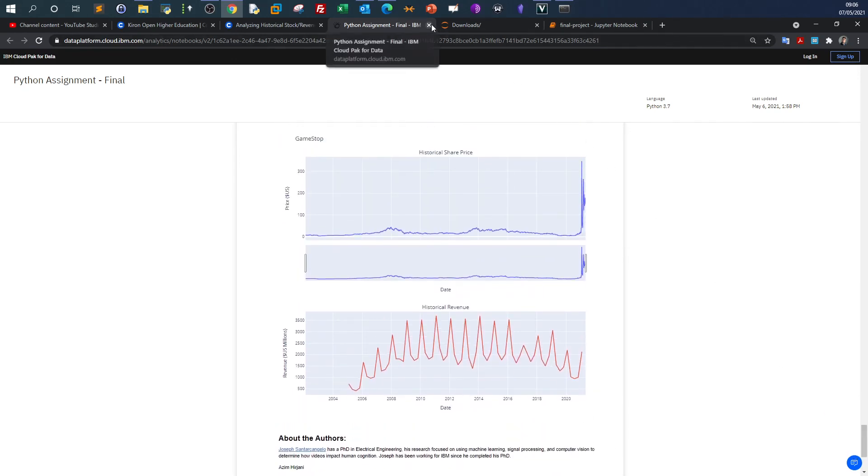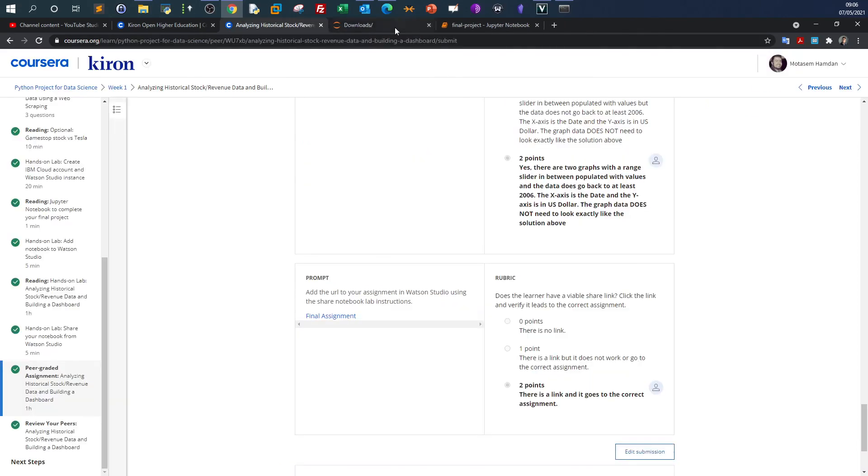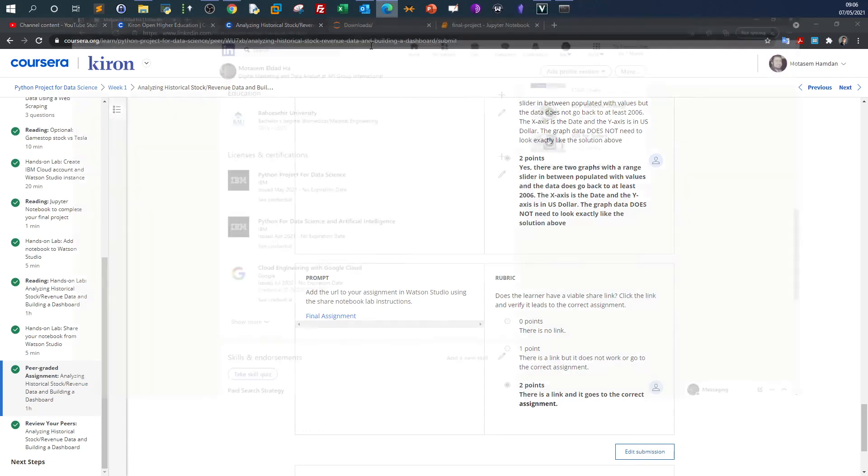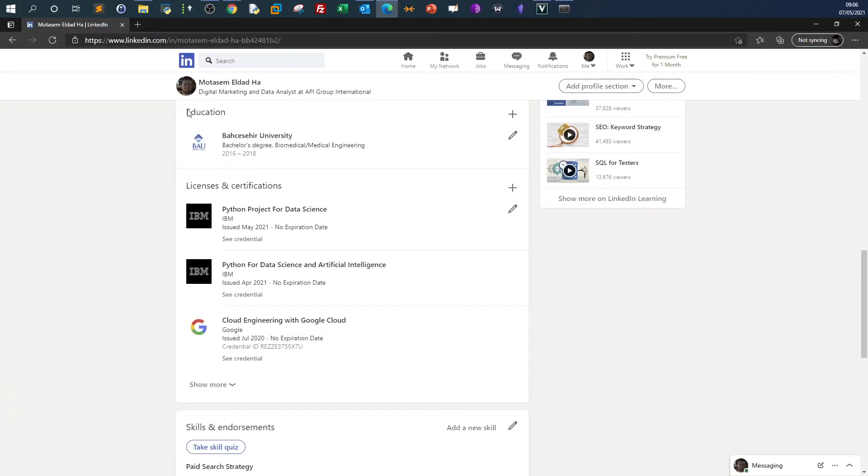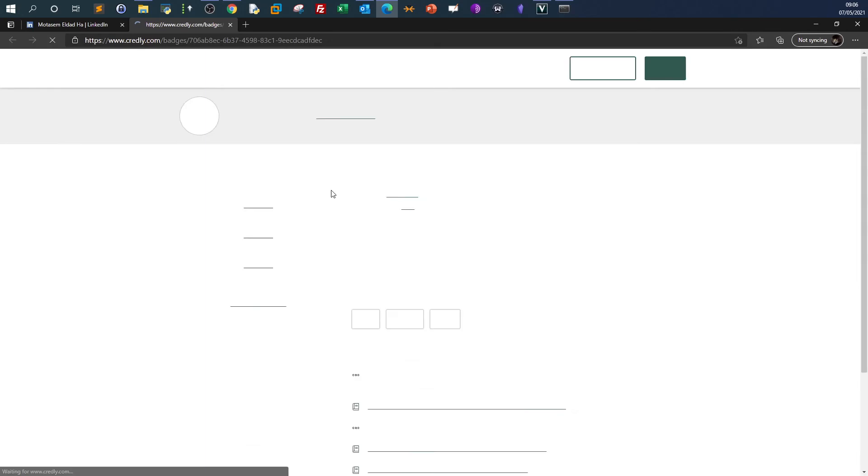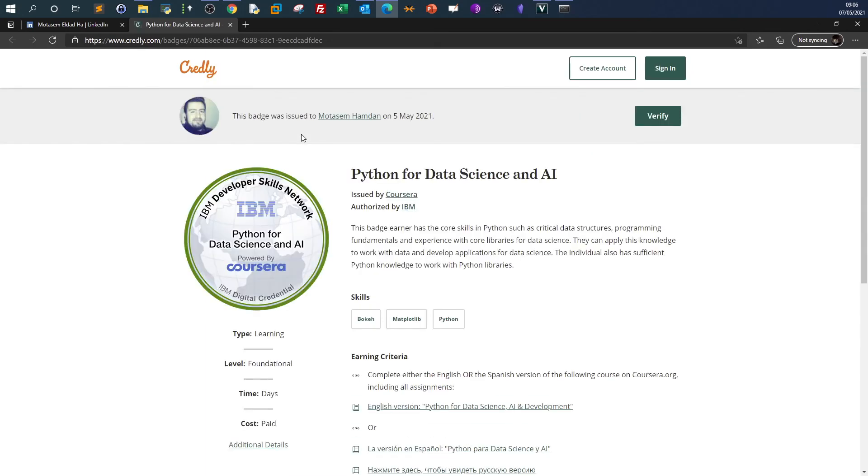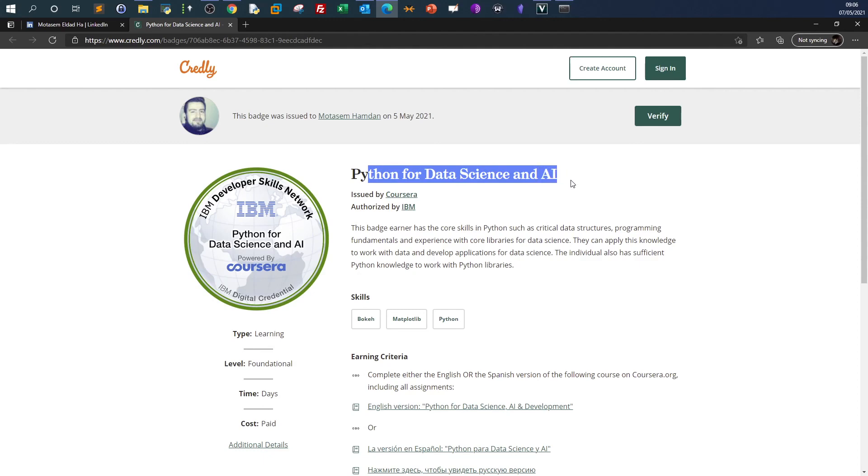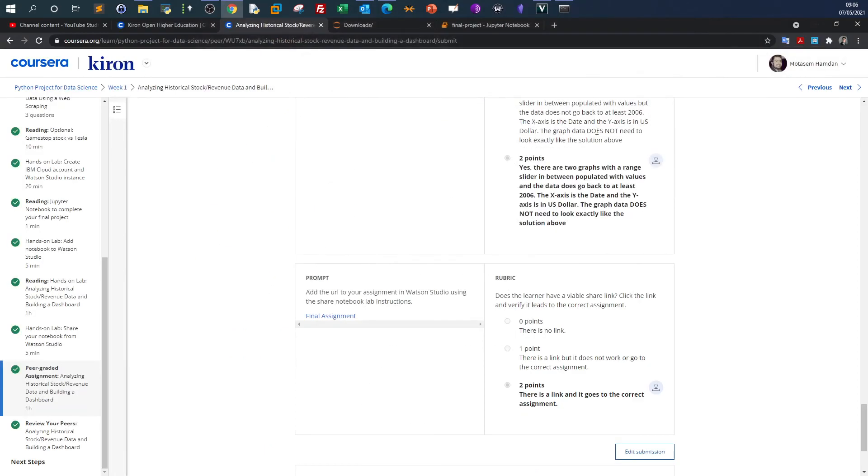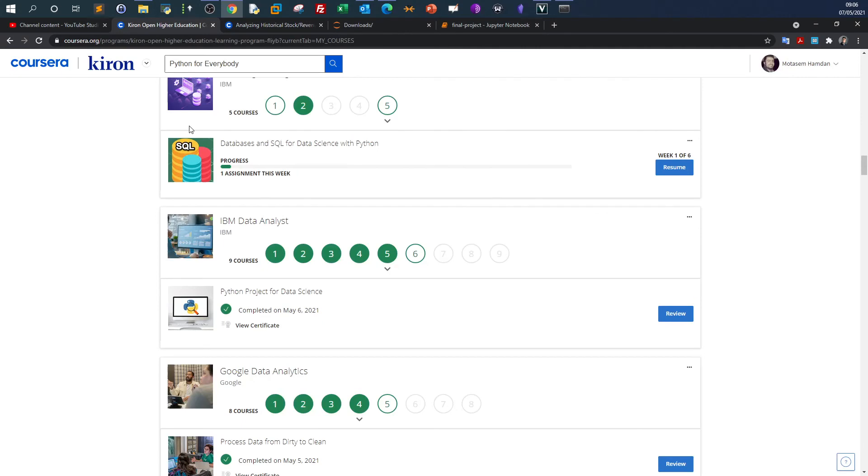At the end, you'll get a certificate and most importantly, you'll get a badge. IBM will issue a badge called Python for Data Science and Artificial Intelligence, and you can show this badge on your LinkedIn profile. That was about these two courses. I hope you enjoyed the review, and see you in the next video.